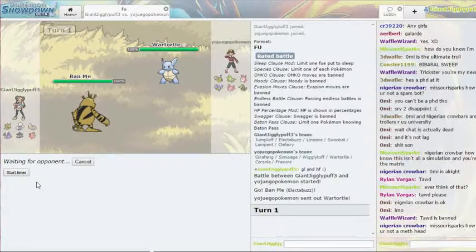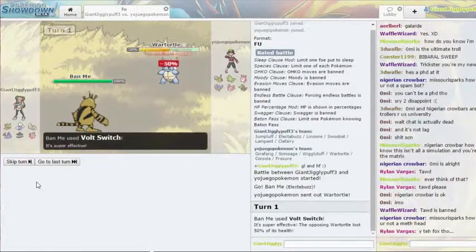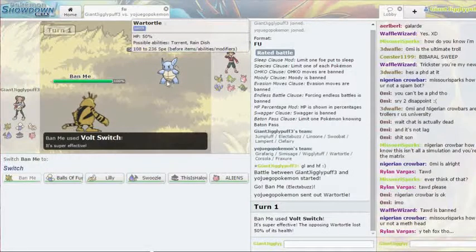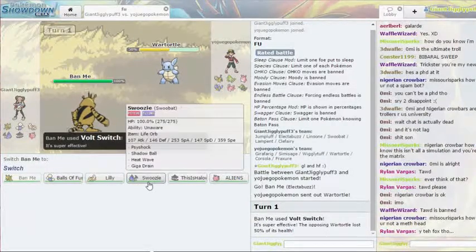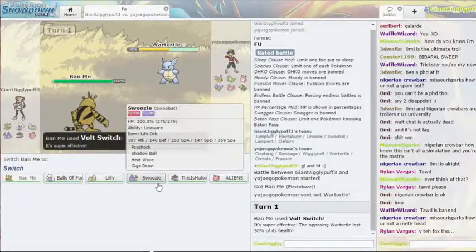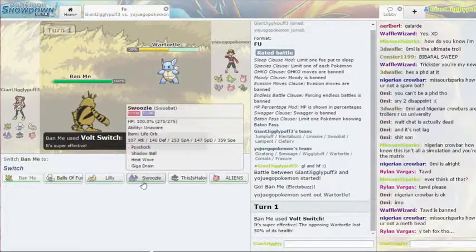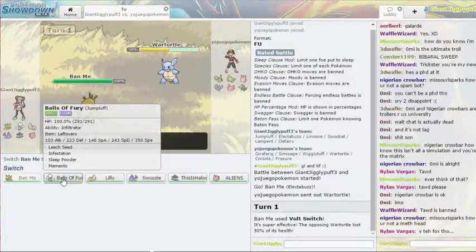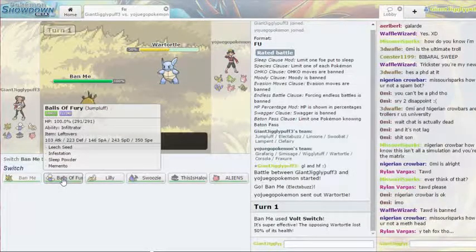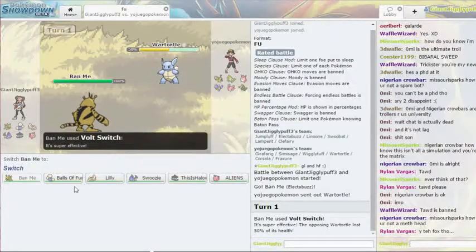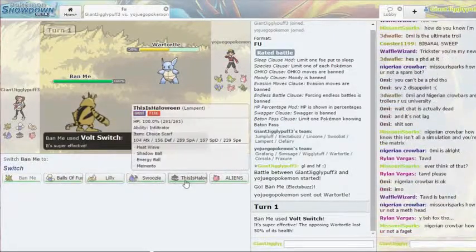That did pretty close to half. I wish Swoozle had more power than him - I might take out Swoozle actually. I don't think I like Swoozle. I think I want to go into something with Grass.